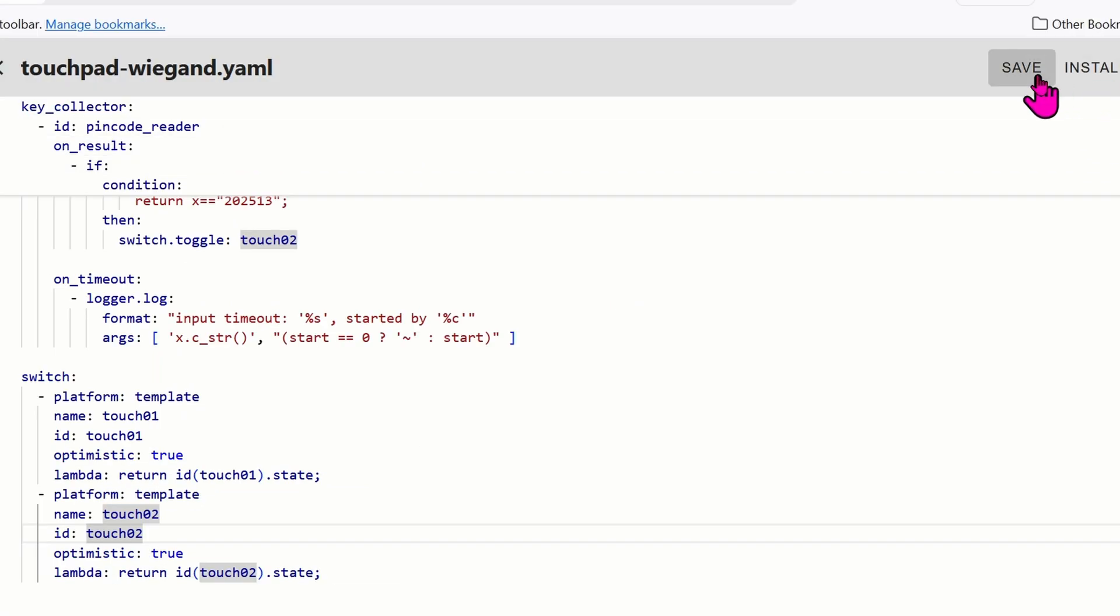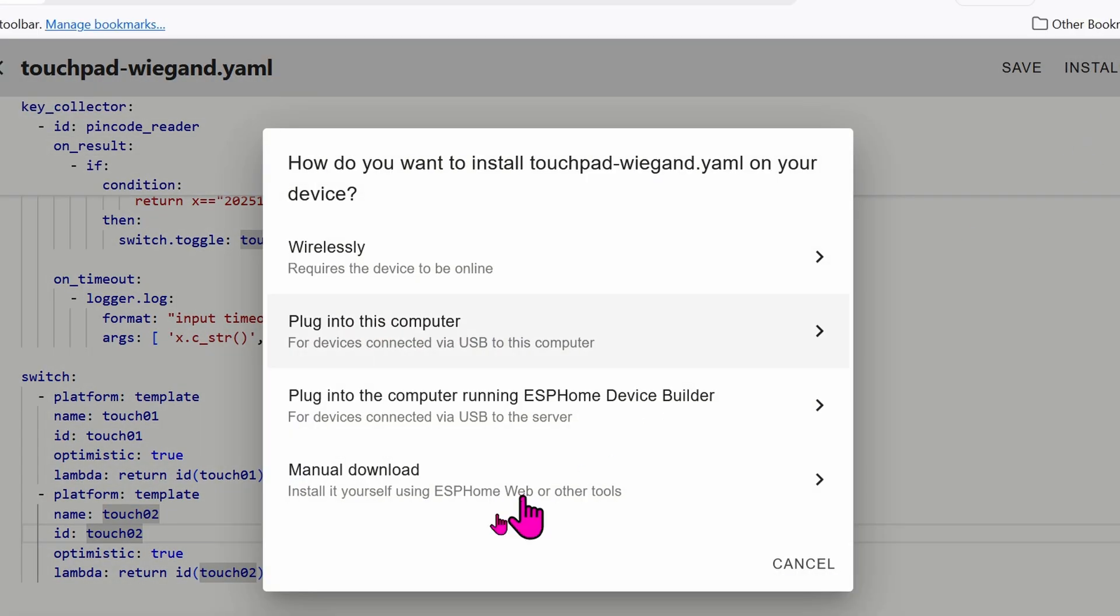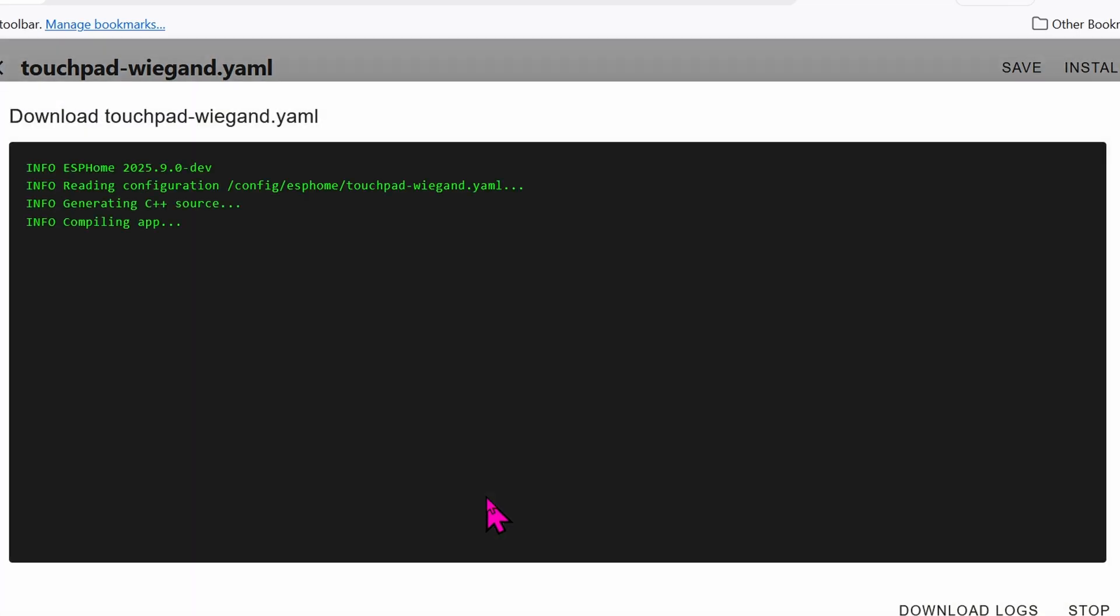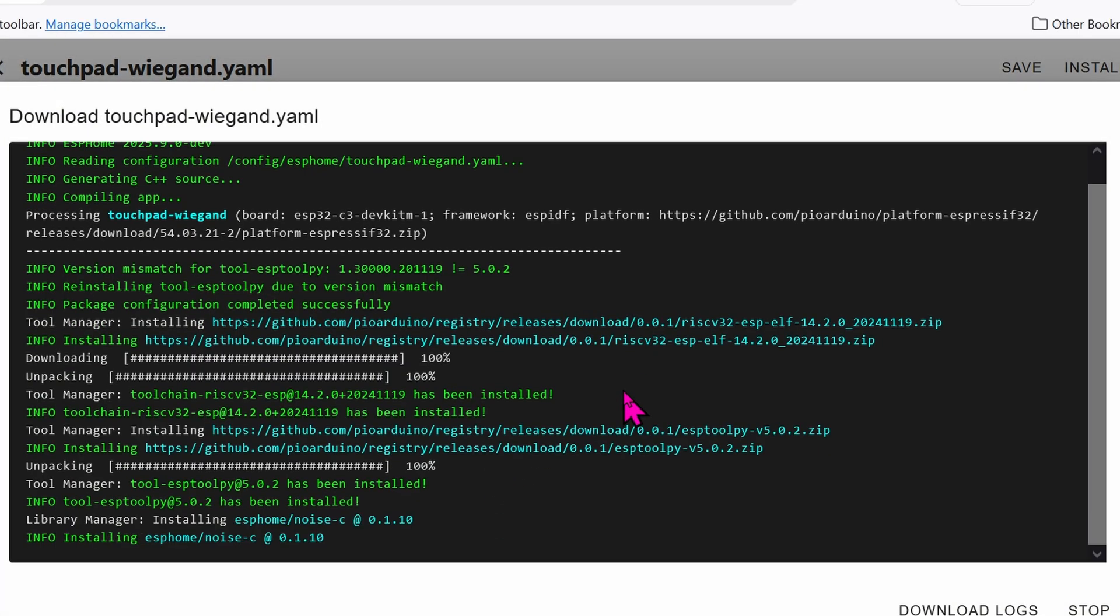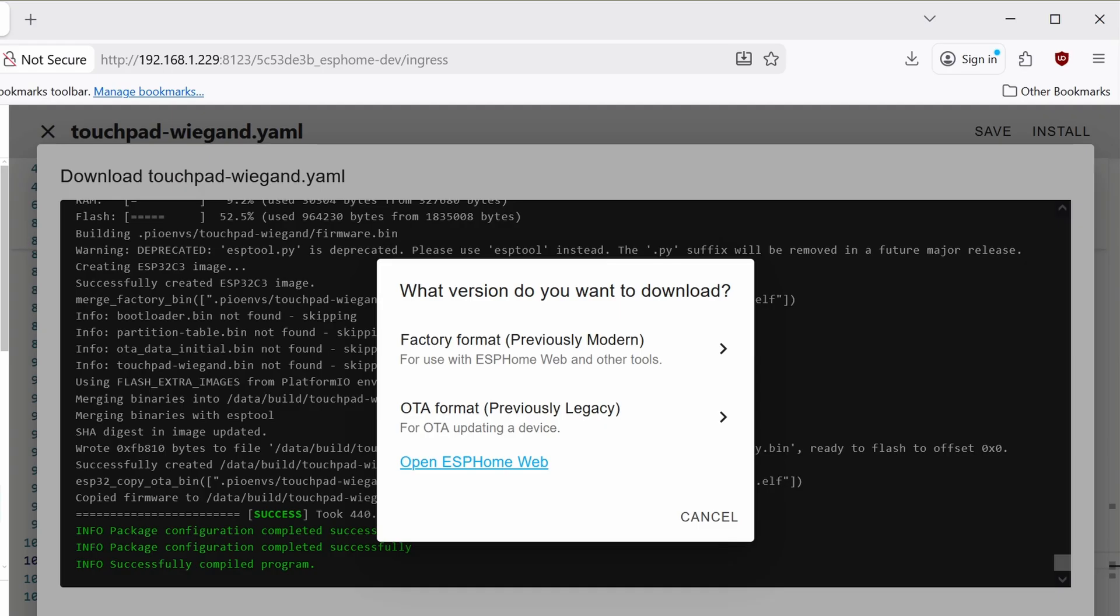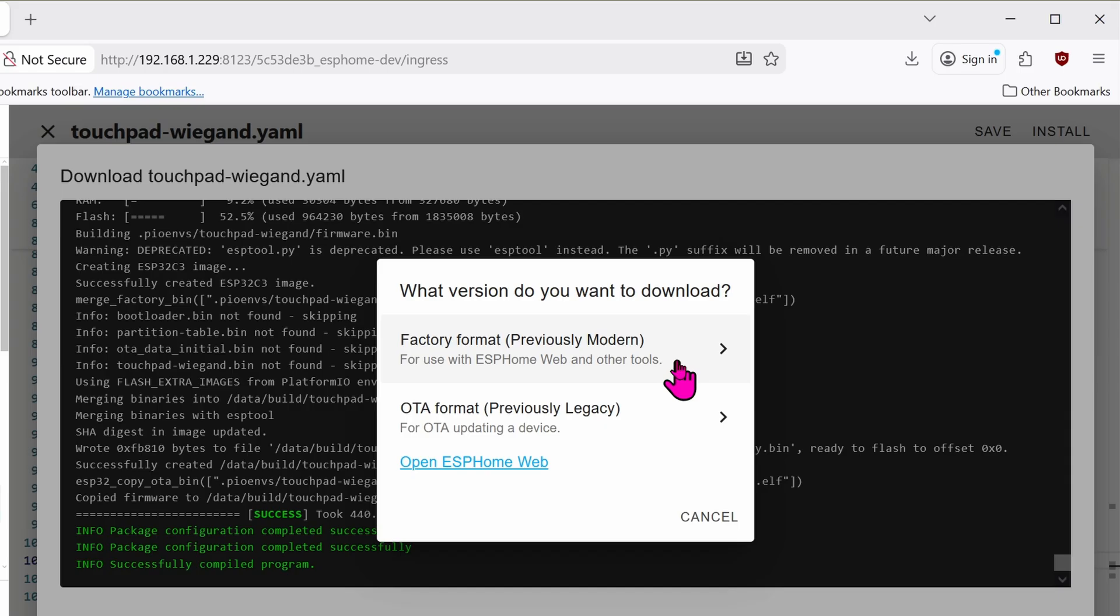Once you're done editing the code, go ahead and click on Save. Click on Install. Manual Download. This will take a while, so now is a good time to get some ice cream. When it is done compiling, this is the option that it will give you. If you're going to use ESPHome Web, click on Factory Format and it will give you the bin file.